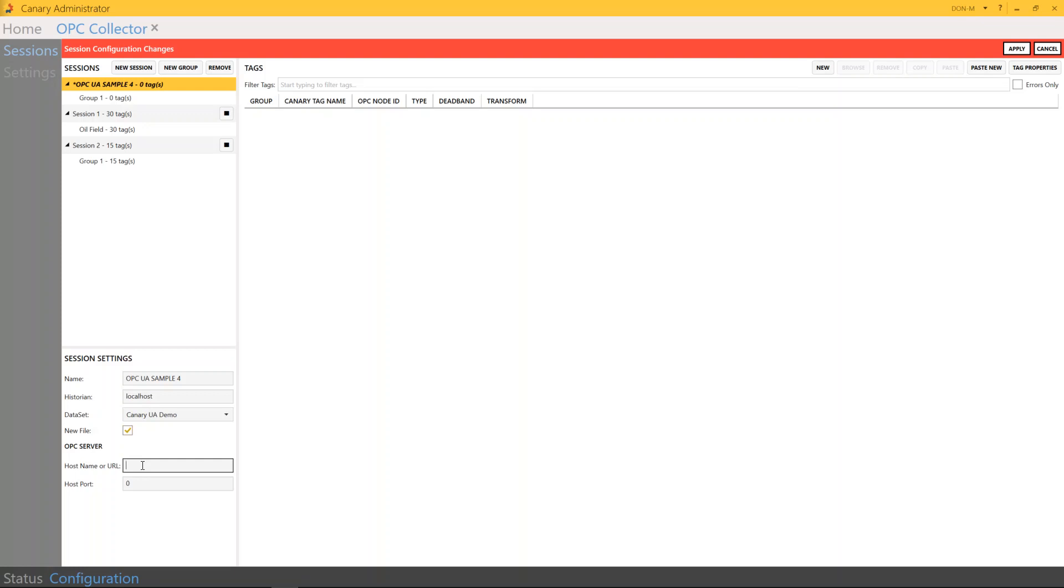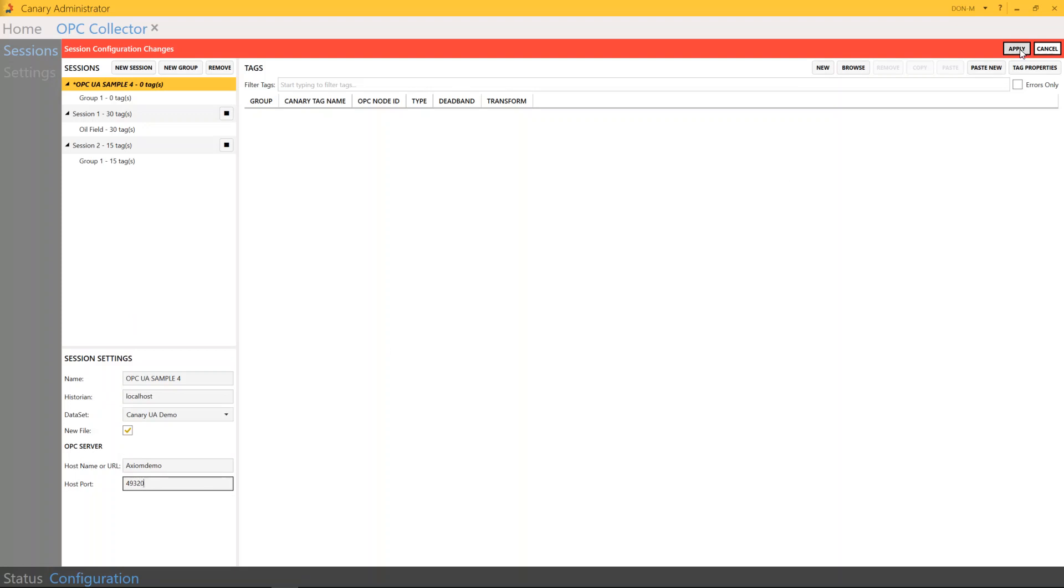And then when you get into the URL, this is the name or IP address where you can find your OPC server. And lastly, you have your host port, and this is the port that your server is listening to. Once all of this information is complete, you can go up and simply hit Apply.